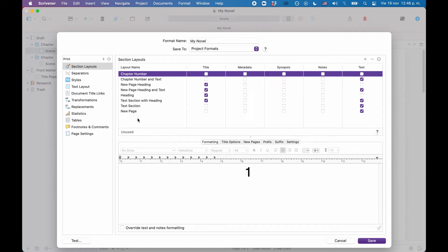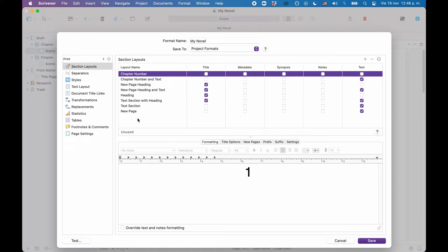The difference between the title page and the scene format will be that I want a page break after the title page, whereas after the scenes, I don't necessarily want that, because maybe I will decide to put several scene files in my chapter folder and not just one. And in that case, I wouldn't want to have a page break between them.